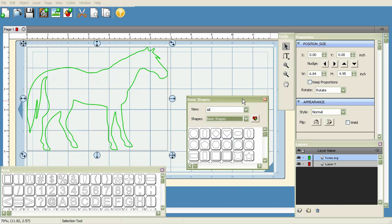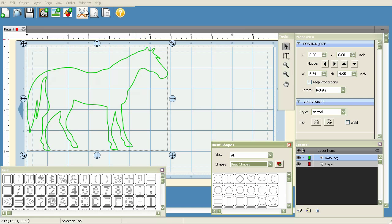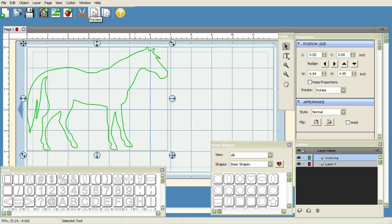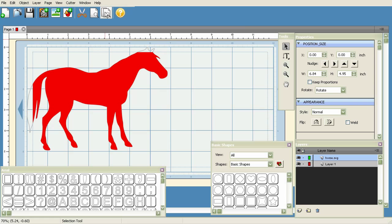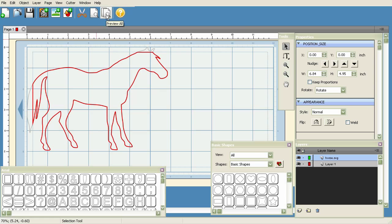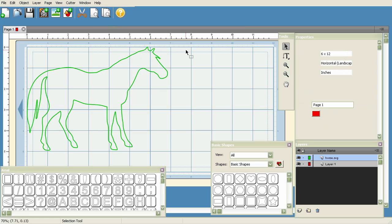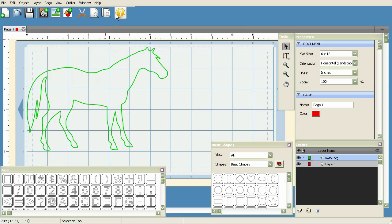You've got your Cut with Cricut option, your Preview option which shows you in red what the Cricut is actually going to cut, and your Preview All button which we'll get into here in just a minute. Basically, these are just shortcuts to some of the more common things that you'll be doing with Sure Cuts A Lot, and also the Help button here that will bring up a short manual written by Craft Edge.